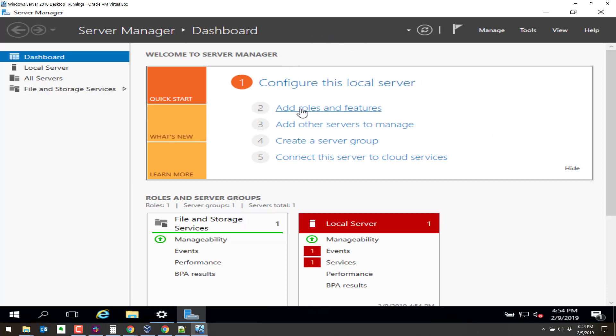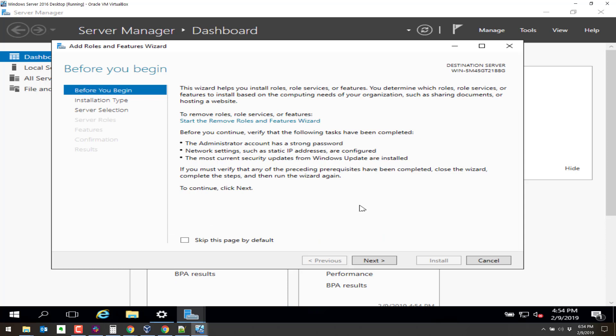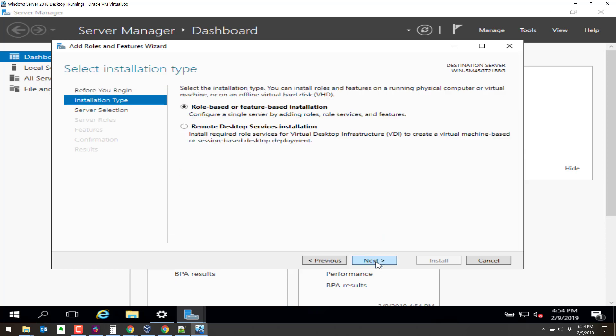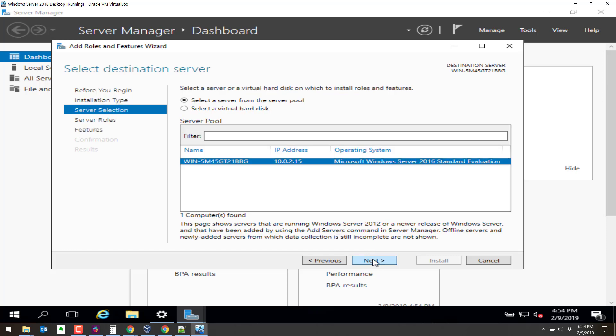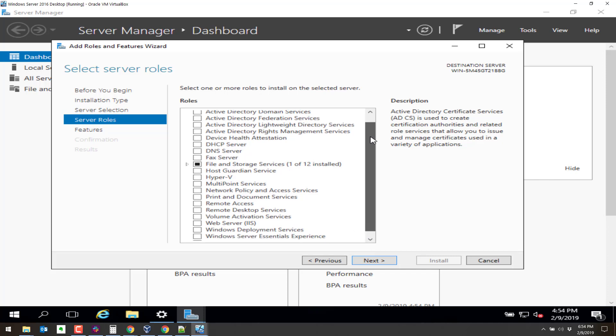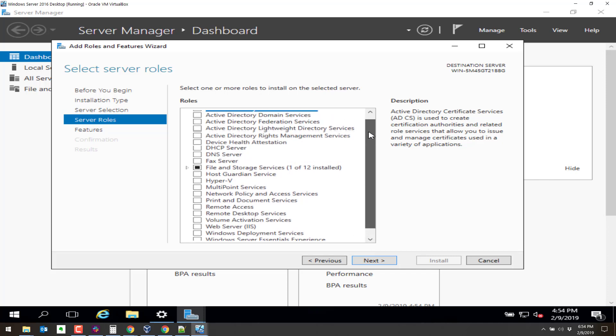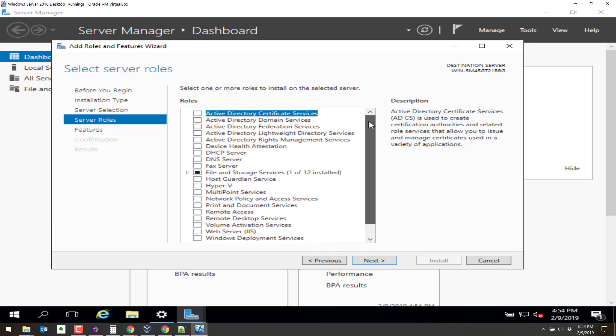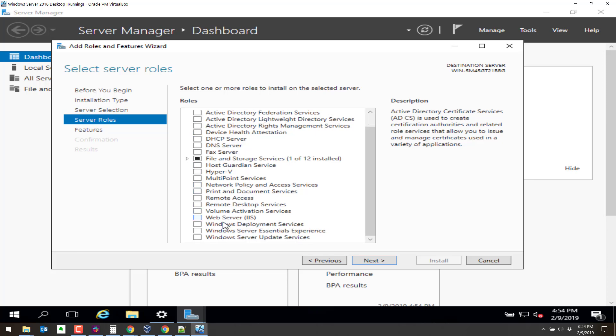Click on add roles and features. You can click on next here and next here and next here as well. So this installation is the default installation. We just installed it a little while ago from the eval copy, the eval ISO. So we're going to choose Web Server, IIS.